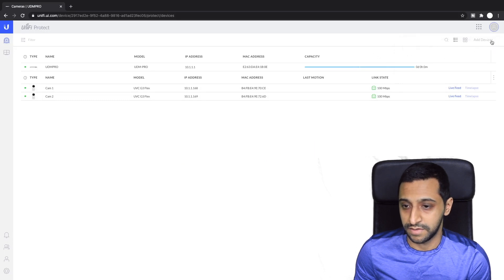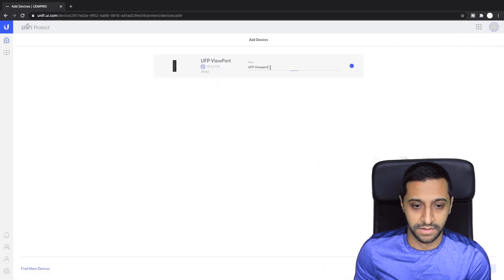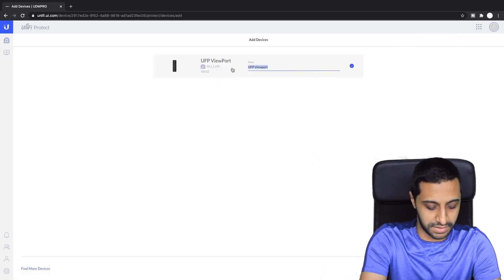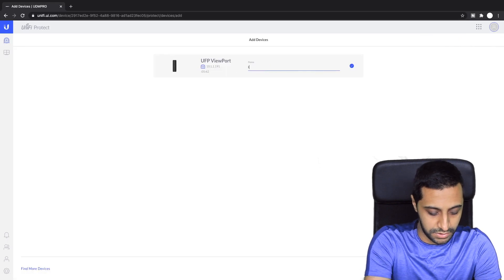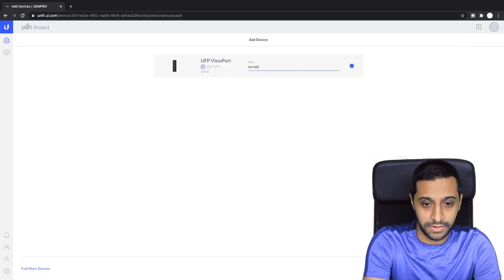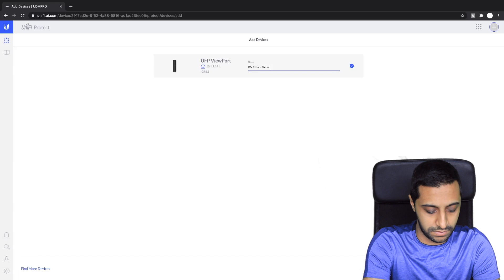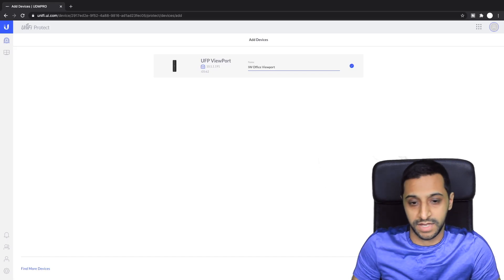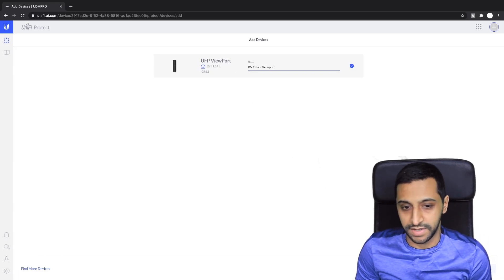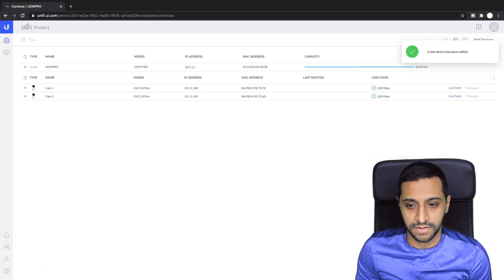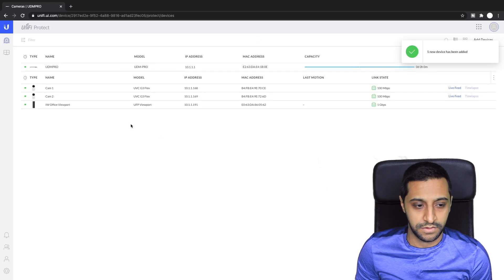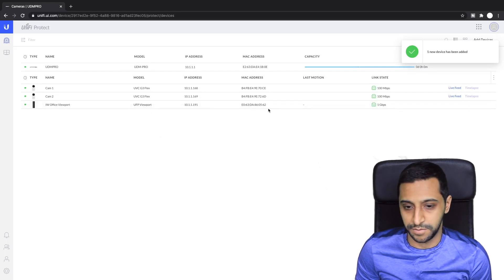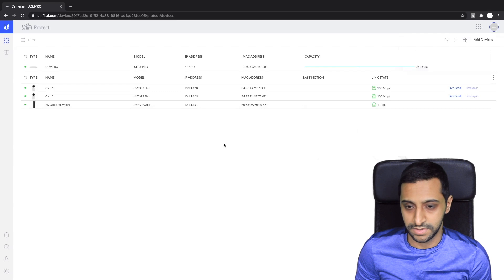I'm going to say yeah let's add a device and we can see the Viewport so we can say this is IW office Viewport wherever you want to keep this located. We can add the device and you can now see that the device has been added which is great.